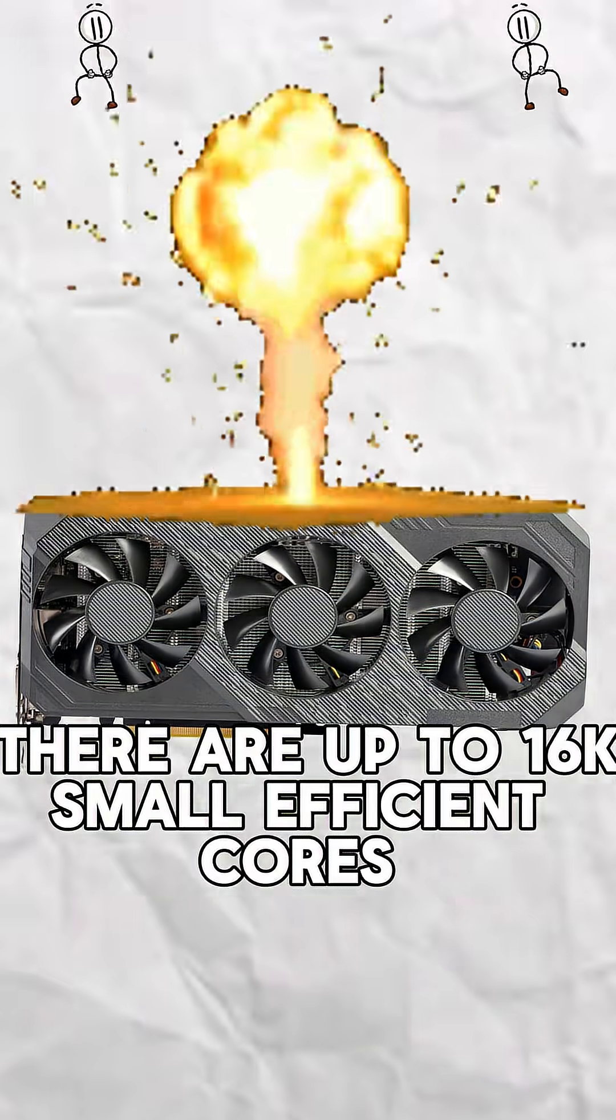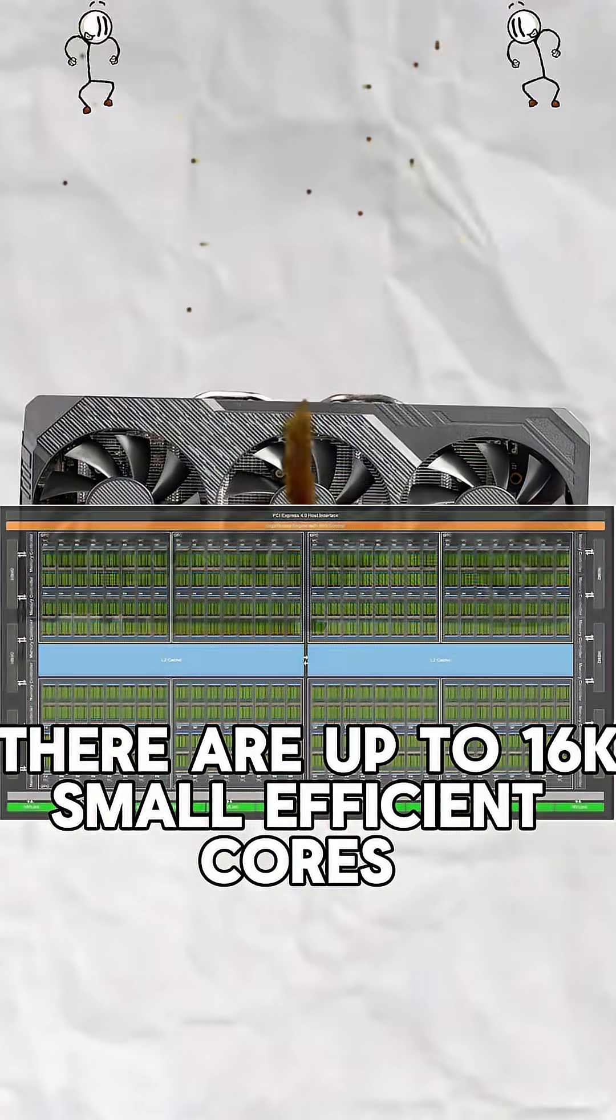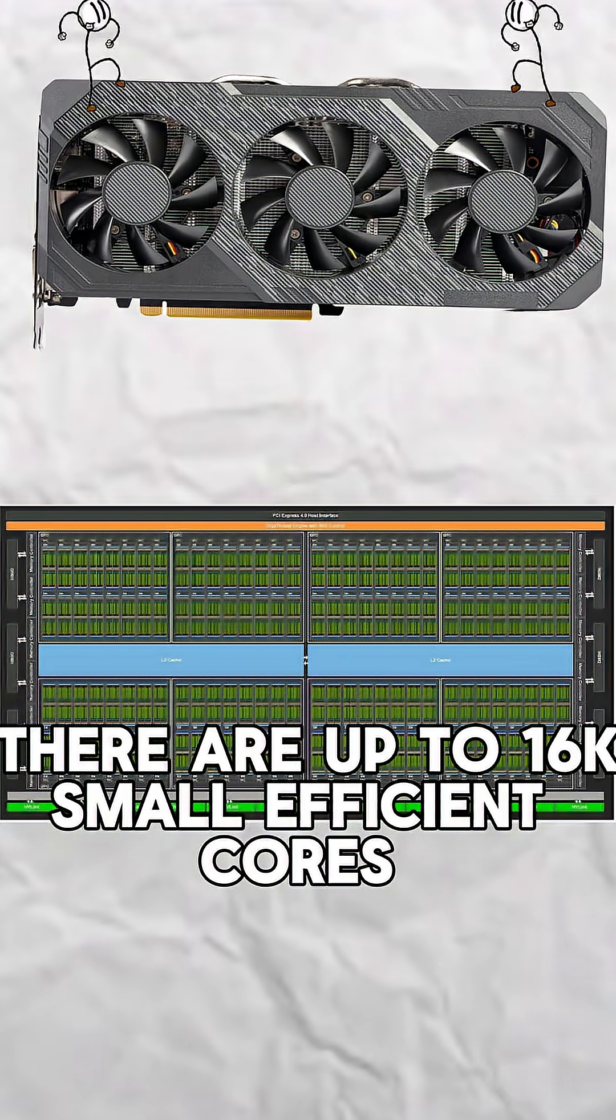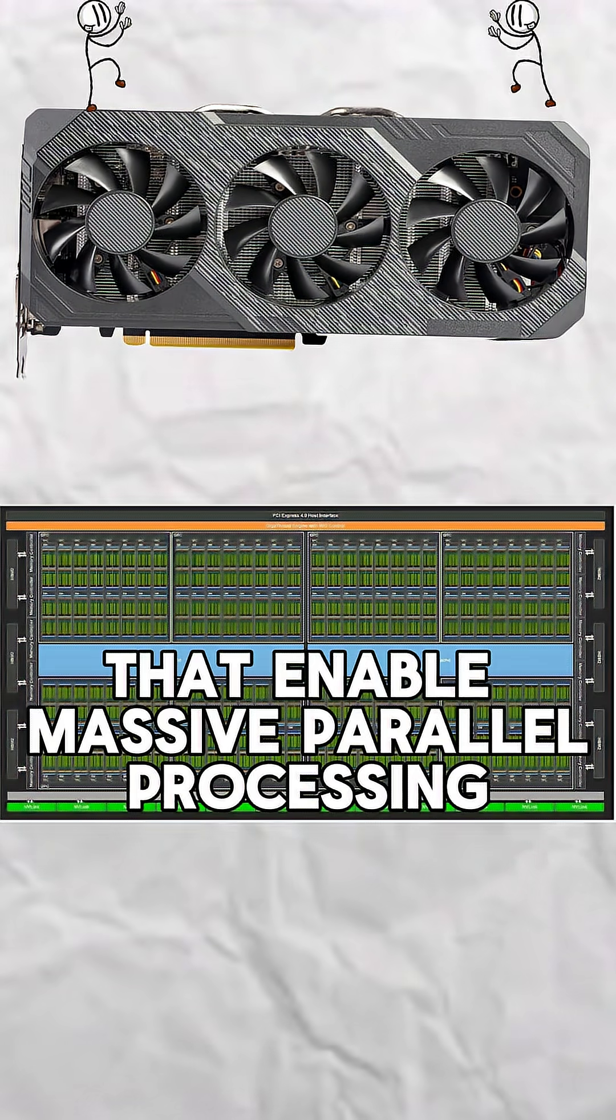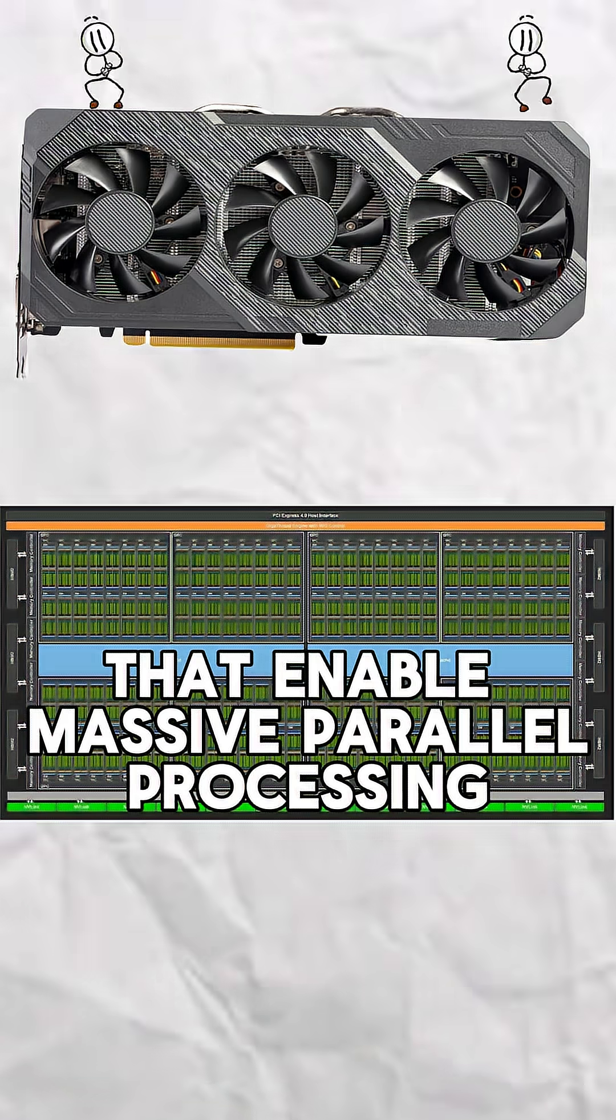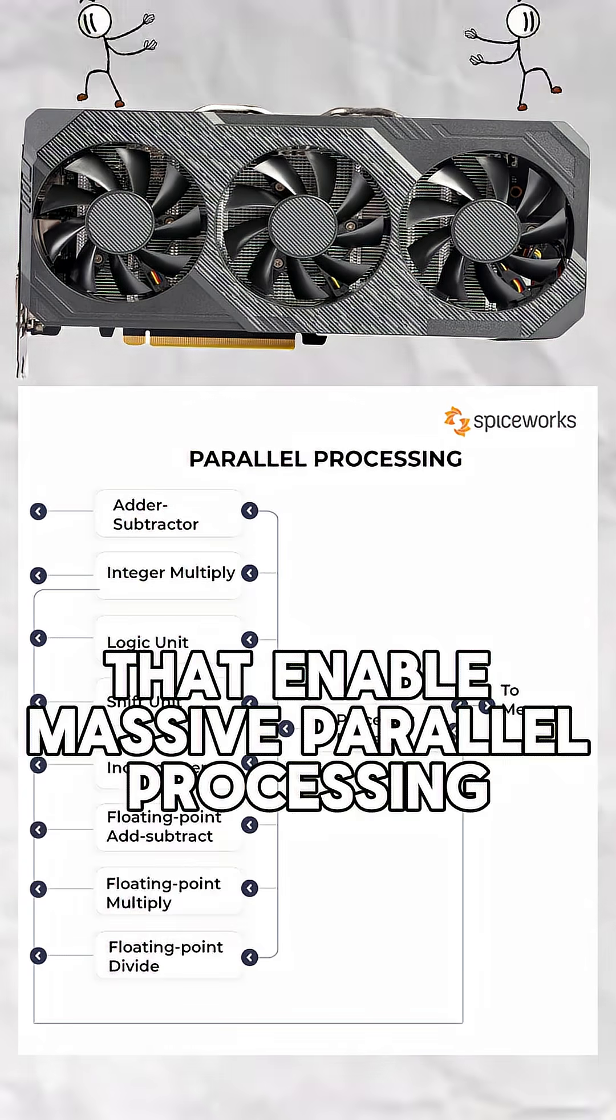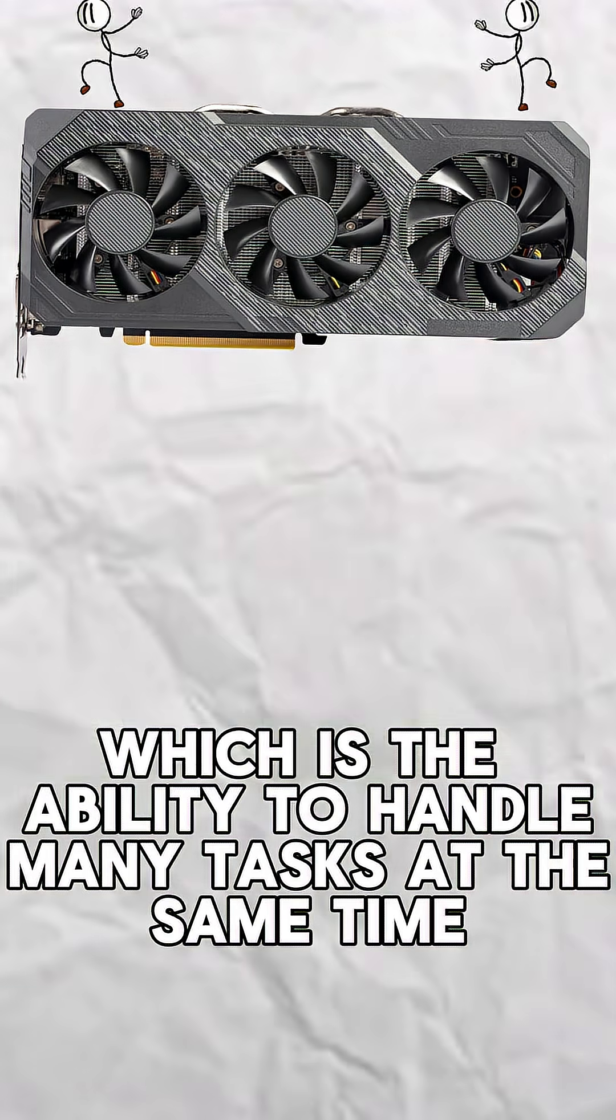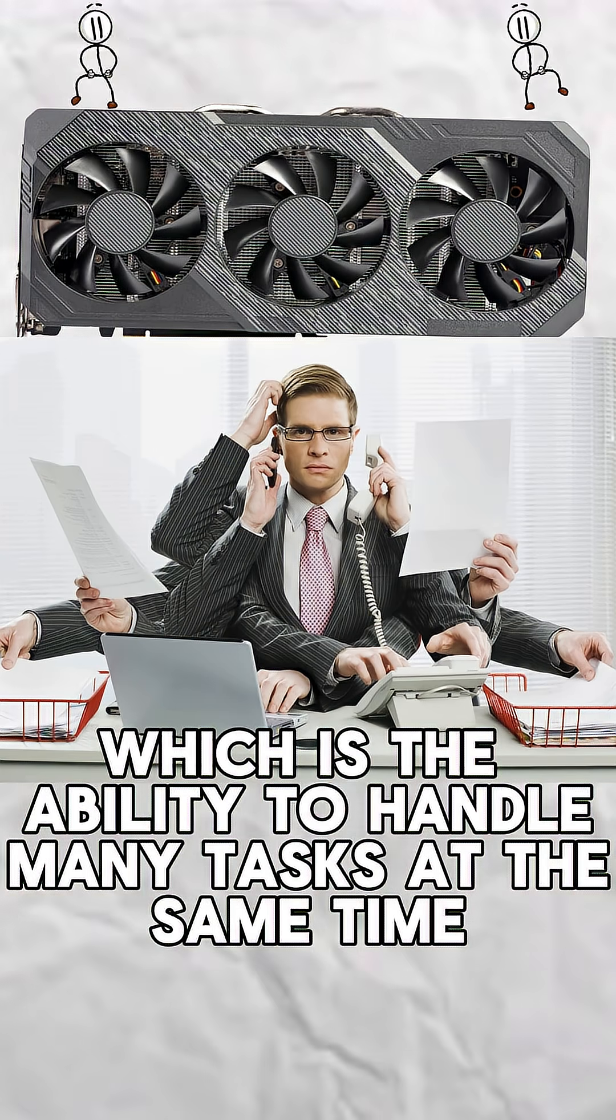The way the GPU works is there are up to 16,000 small efficient cores that enable massive parallel processing, which is the ability to handle many tasks at the same time.